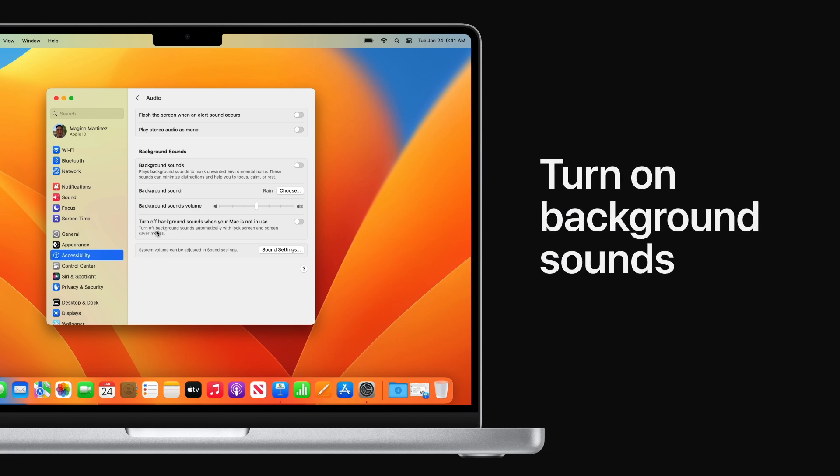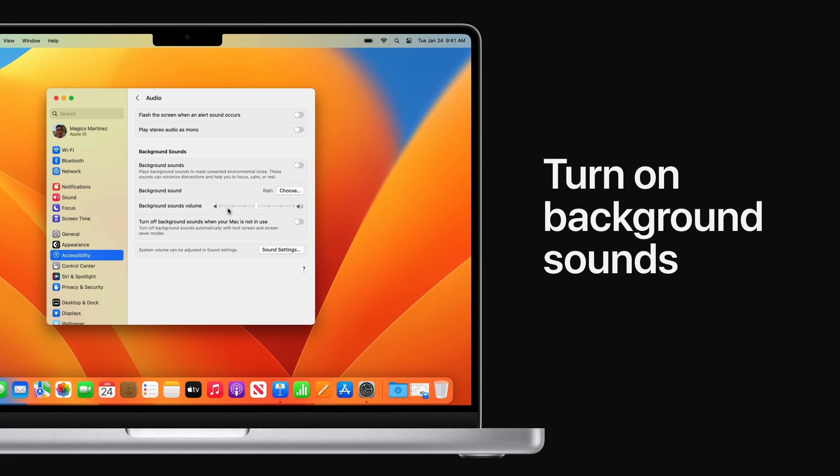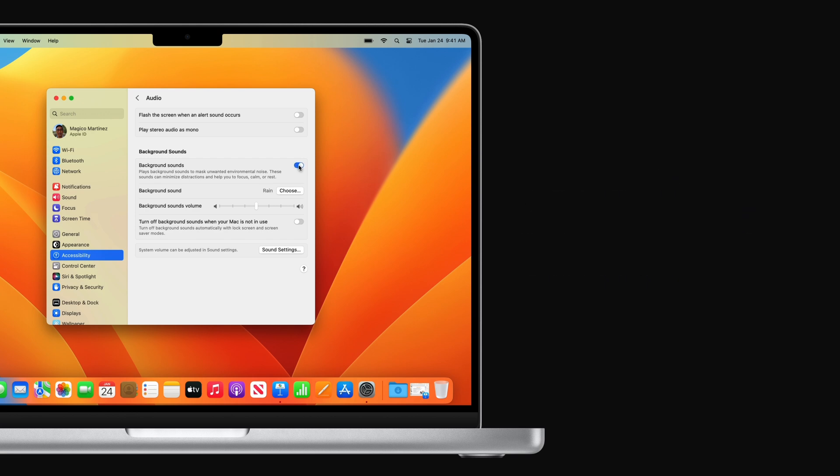Click to turn on Background Sounds, and your sound will immediately start playing. This is also how you can turn it off at any time.